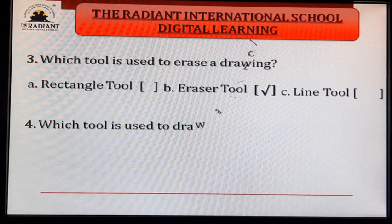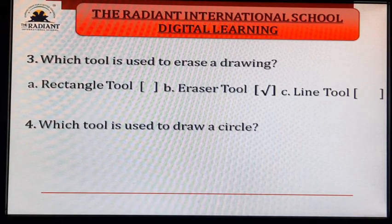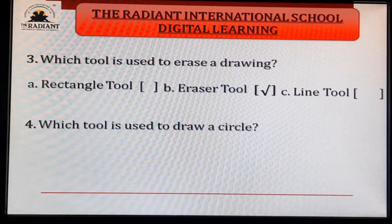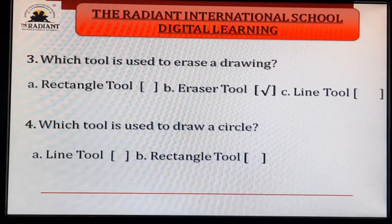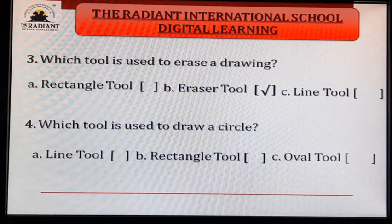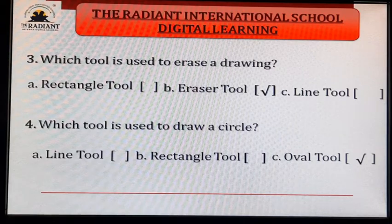Fourth: which tool is used to draw a circle? Which tool helps us draw a circle? Options: A. line tool, B. rectangle tool, C. oval tool. Answer: C — oval tool.